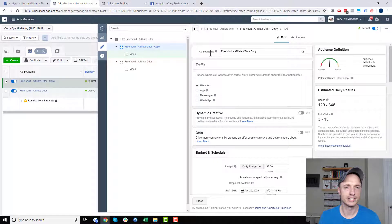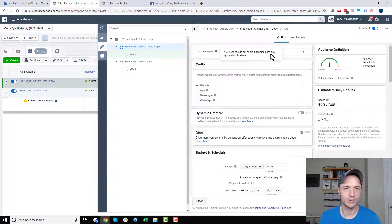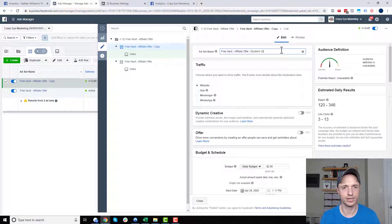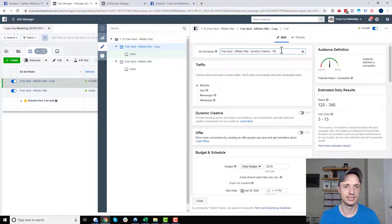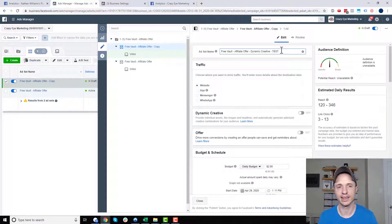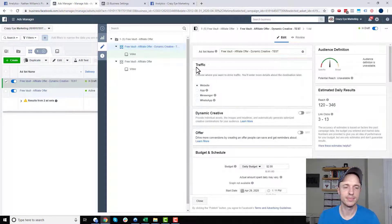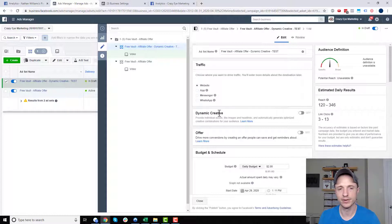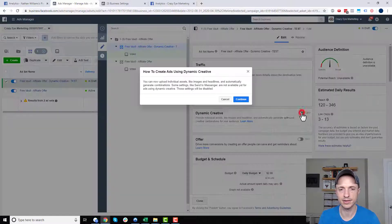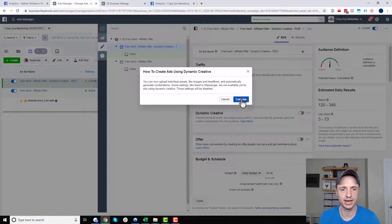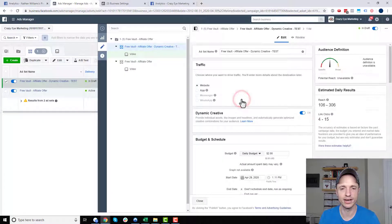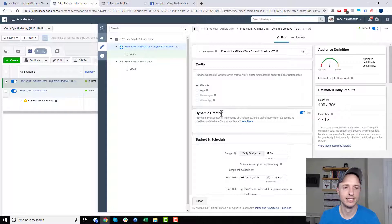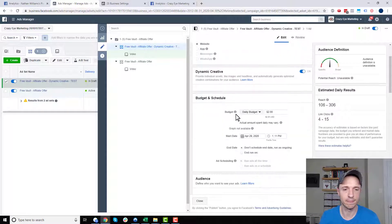All right, now I can go ahead and set up my ad set. So I'll probably do like Dynamic Creative Test, something like that, right? And of course, I'm going to keep my objective the same, which is traffic, and it's to my website. But right here, I'm going to go ahead and select the Dynamic Creative option, and I'm going to go ahead and turn that on. So that's what I want to turn on so I can do Dynamic Creative. So I turn that on.